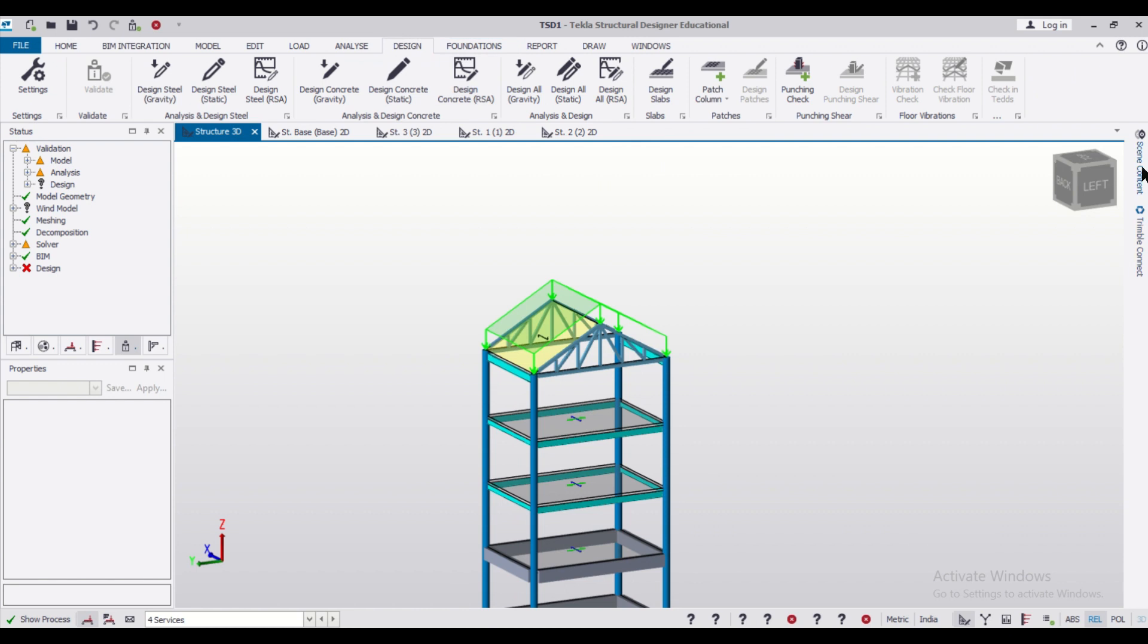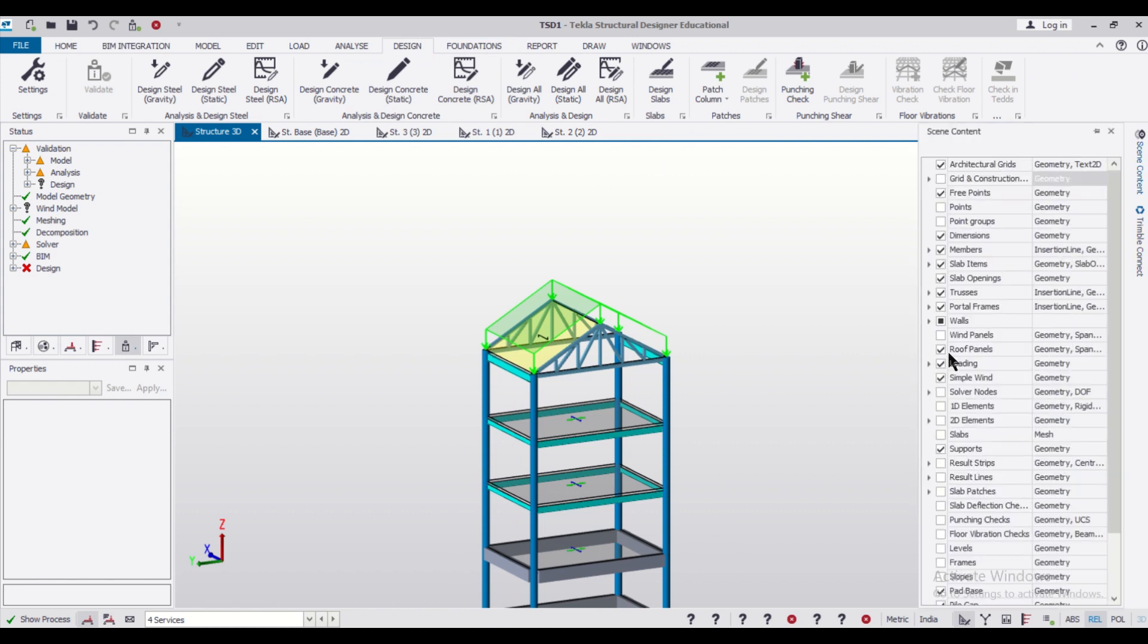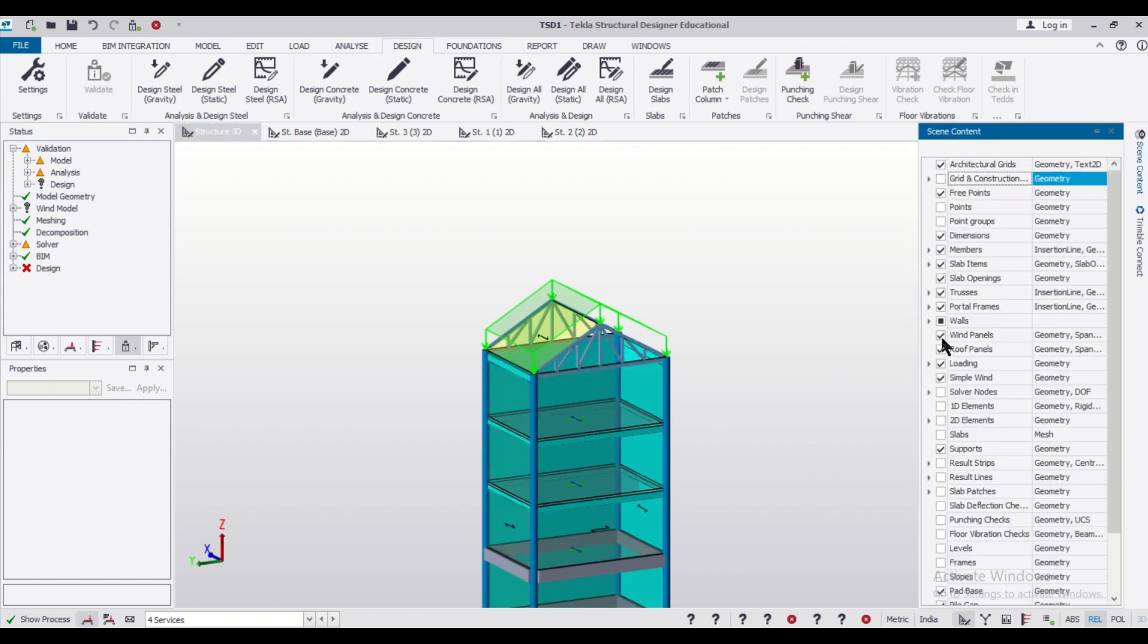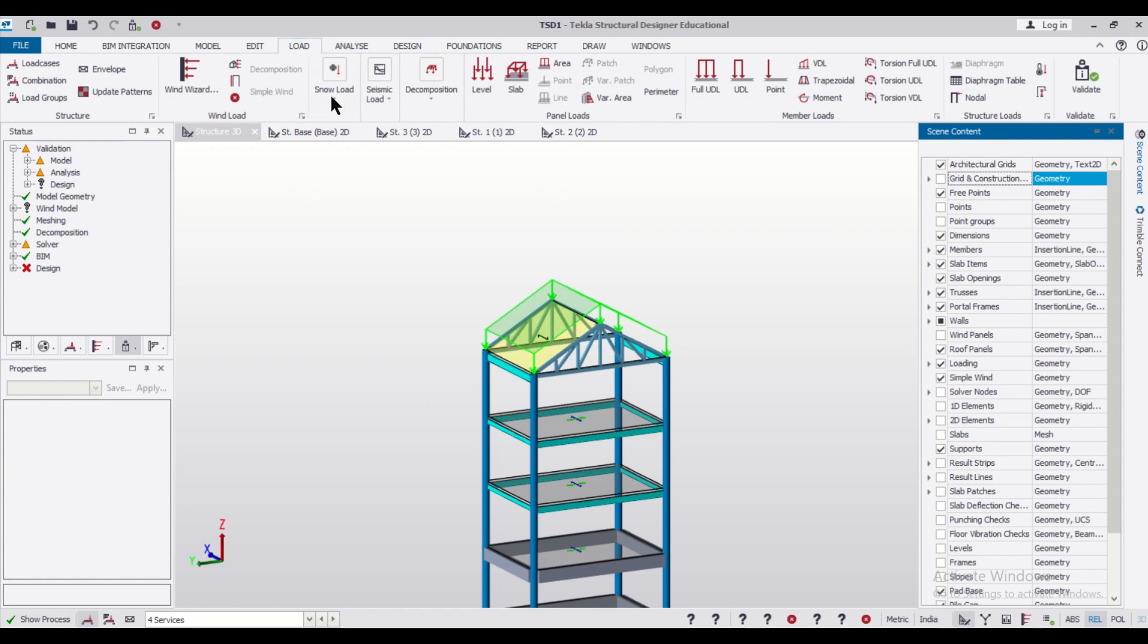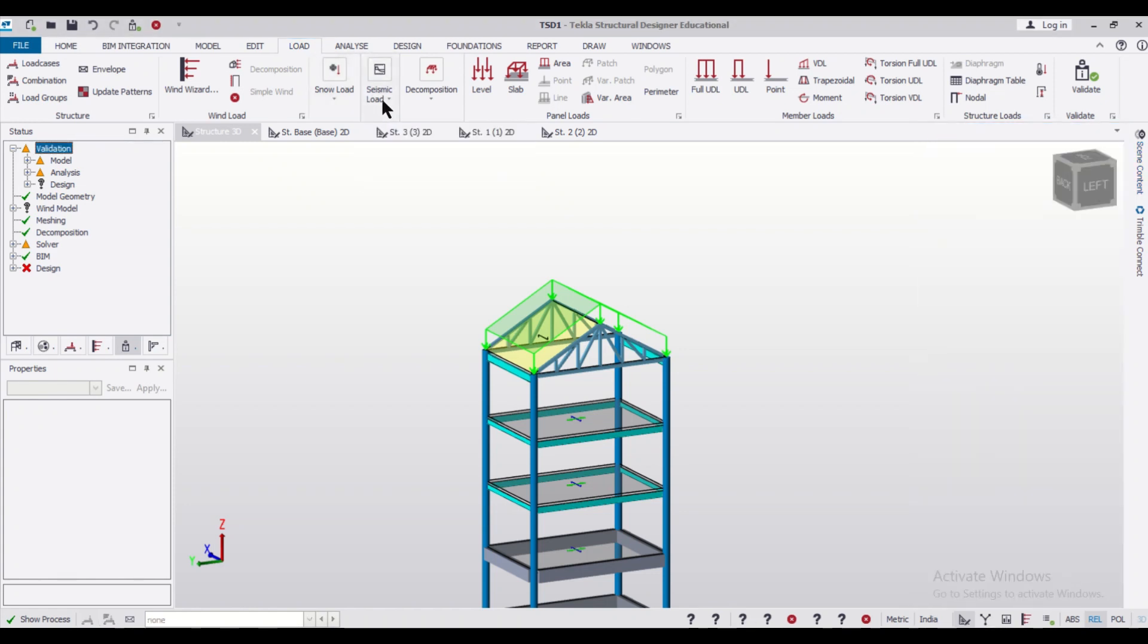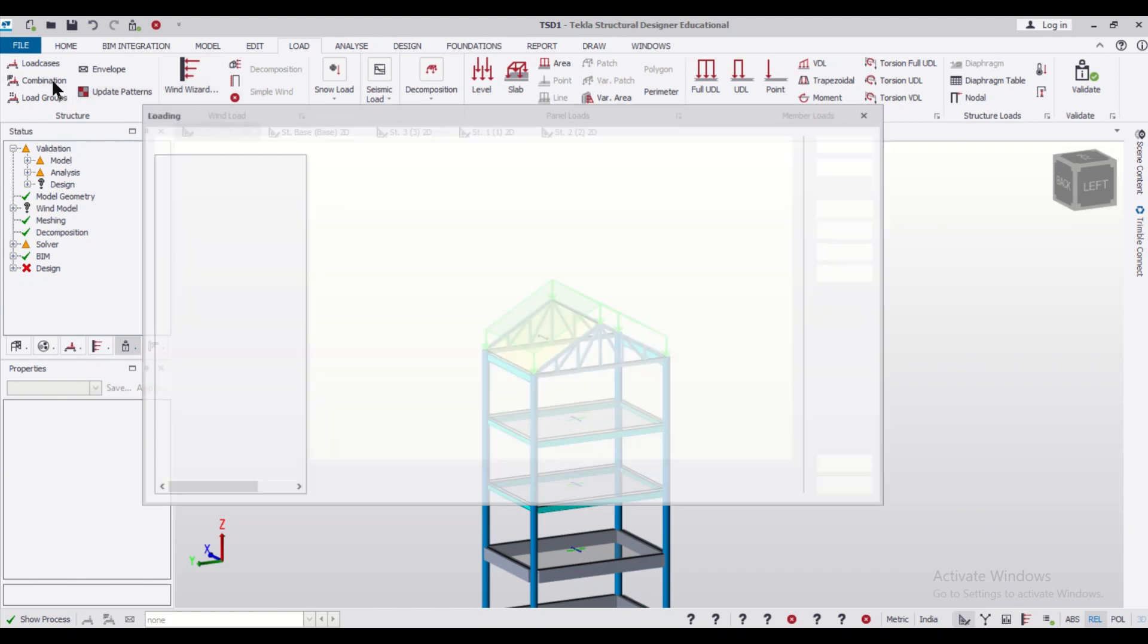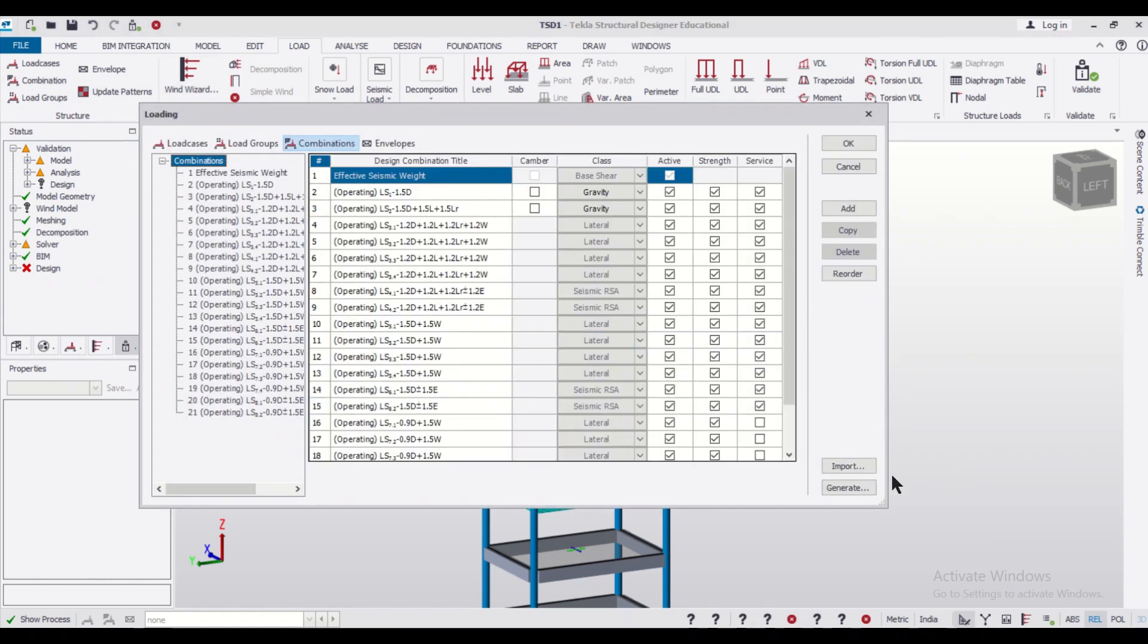So before that, we'll need to make sure, as you can see, all the wind panels have already been applied. In the loads, all the load combinations have been applied - the seismic load, the wind load using the Wind Wizard has been applied. Let us come and generate the load combinations once again.